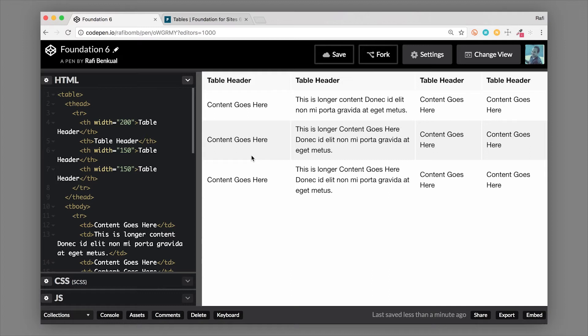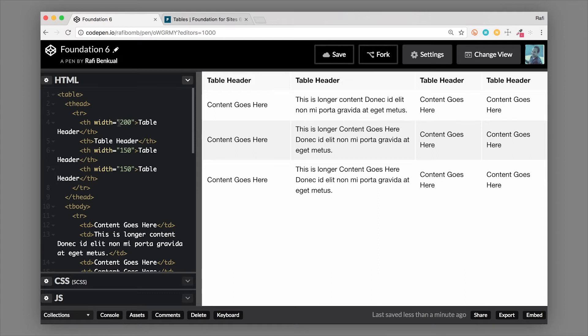Now you can adjust the widths of some of these columns if you want them to be sort of a fixed width. What happens is if you do that, the ths that don't have a width will actually just auto size and take up the remaining space.